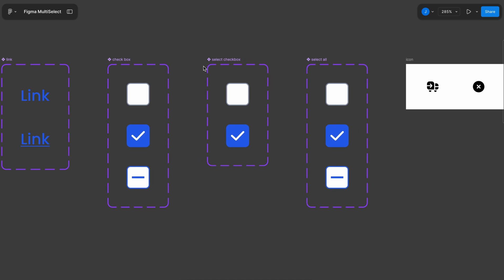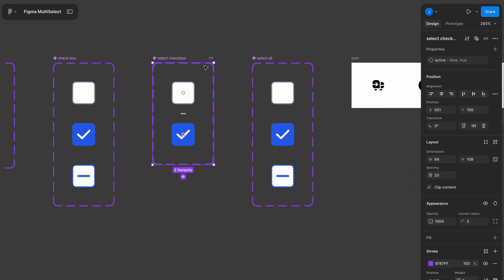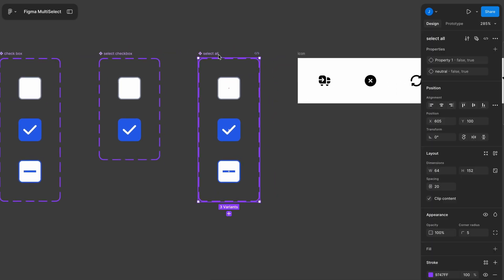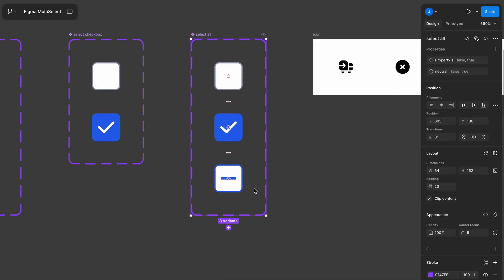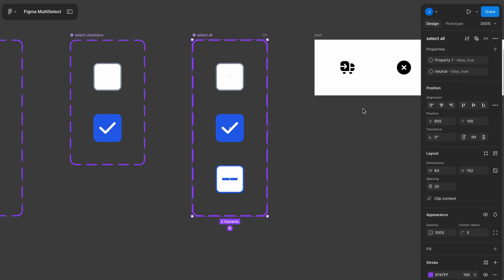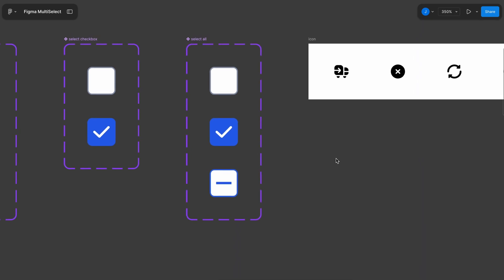The second checkbox is for individual row selection, where users can select or deselect a row. This is defined using a true or false state. The last set of checkboxes is for the select all functionality. Here, we introduce an additional neutral state — for example, if not all rows are selected, we use a neutral state to represent a partially selected status. We also use a true or false condition to manage the neutral and selected states.